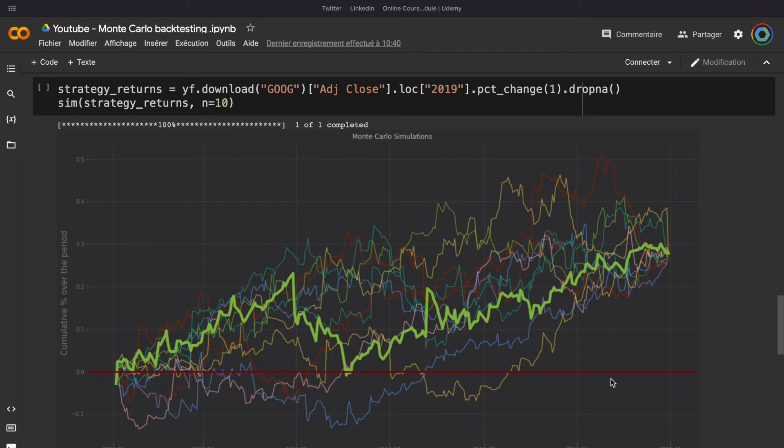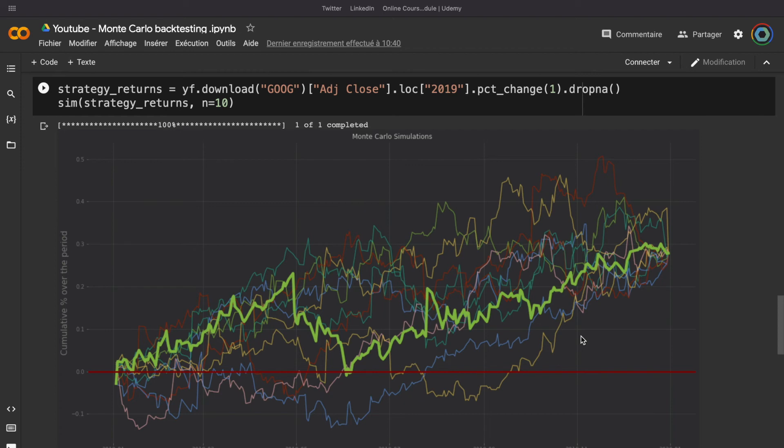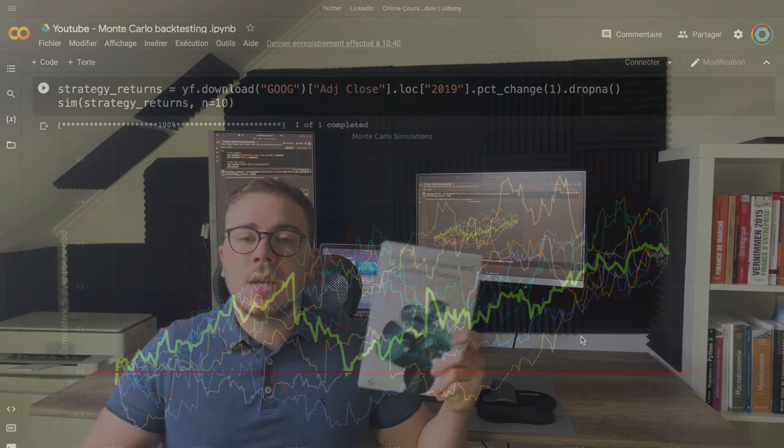Because of course, it's not impossible that you lose money. And of course, when you trade, there always is a risk that you lose money. And the goal of all the risk management techniques that I show you is to minimize this risk.